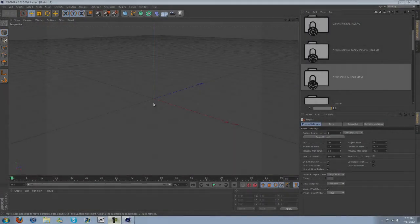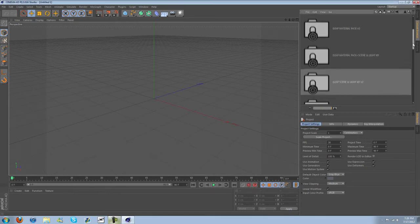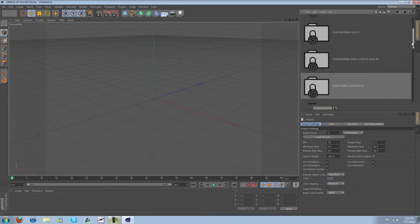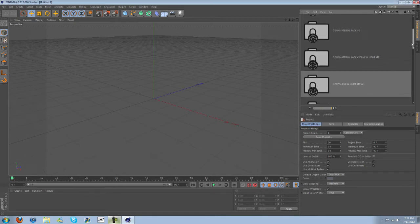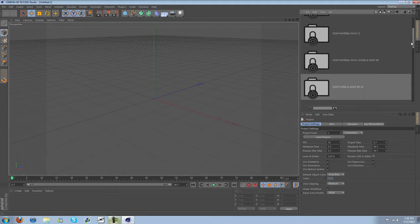Hi everyone, Charles here with D2APdesigns.com and I wanted to go over my Scenamite kit with you guys. I've had one for a good bit now, it's been on my website and it's pretty cool.